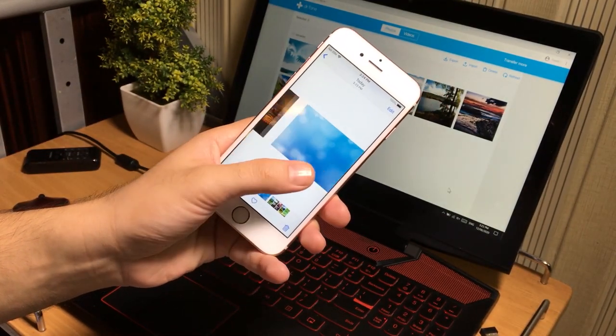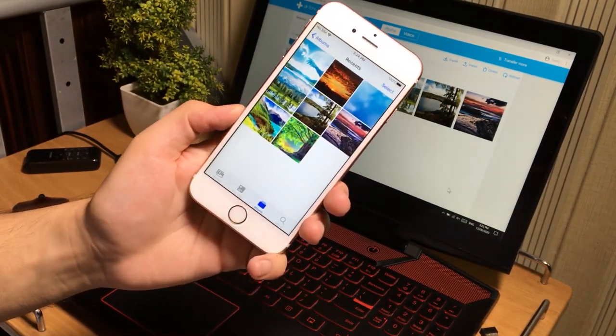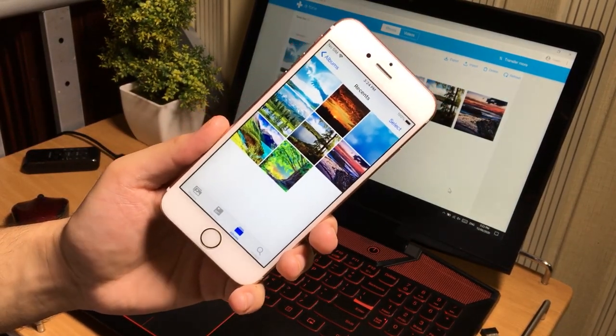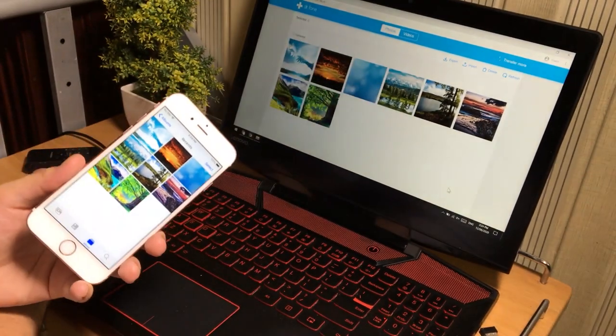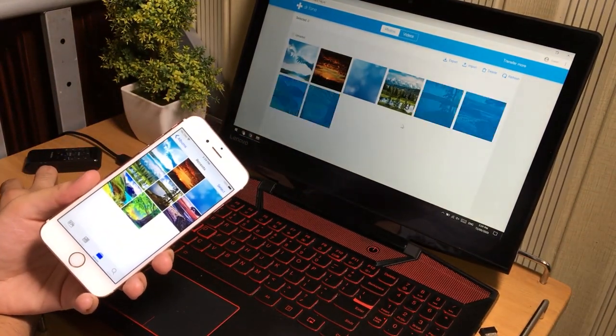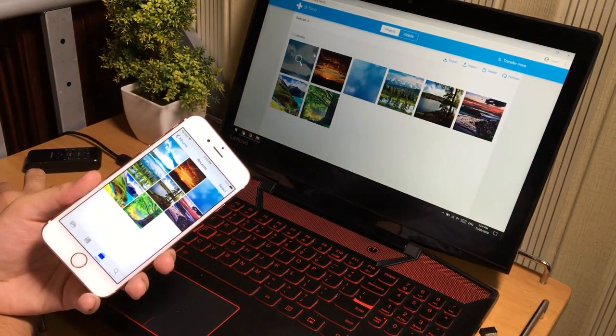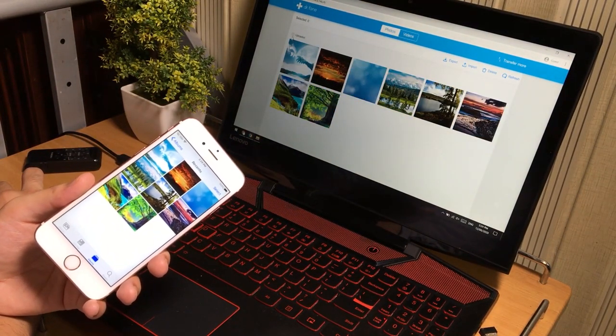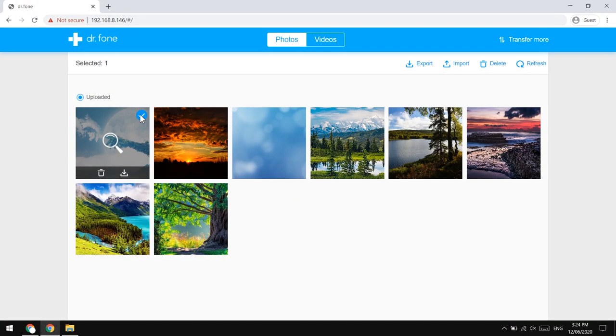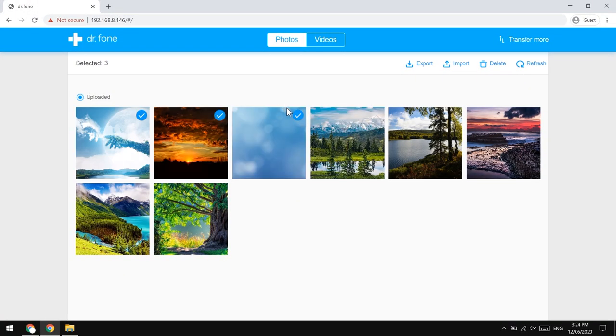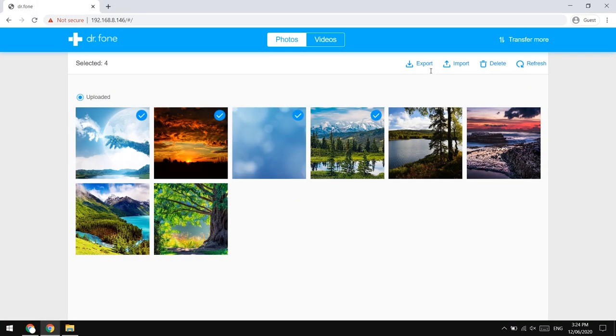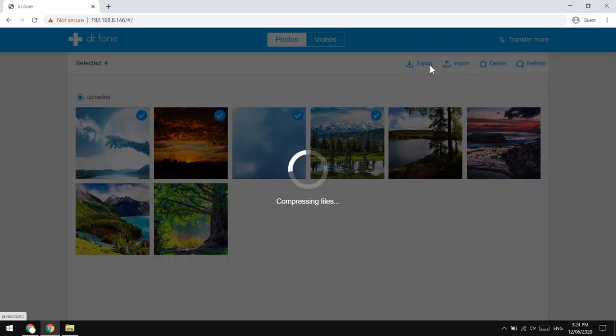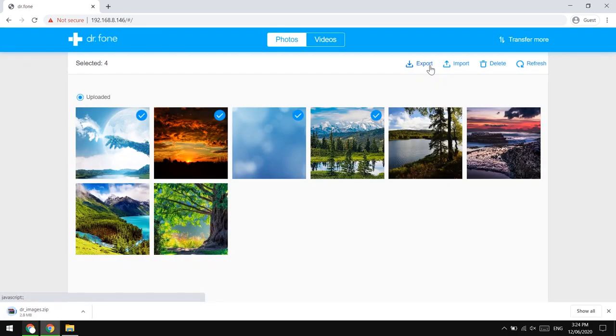This is a simple method to transfer the photos. If you want to transfer the photos from your iPhone to computer, that's also a simple method. All you need to do is to select the photos that you want to transfer to your computer and tap on the Export button right here.